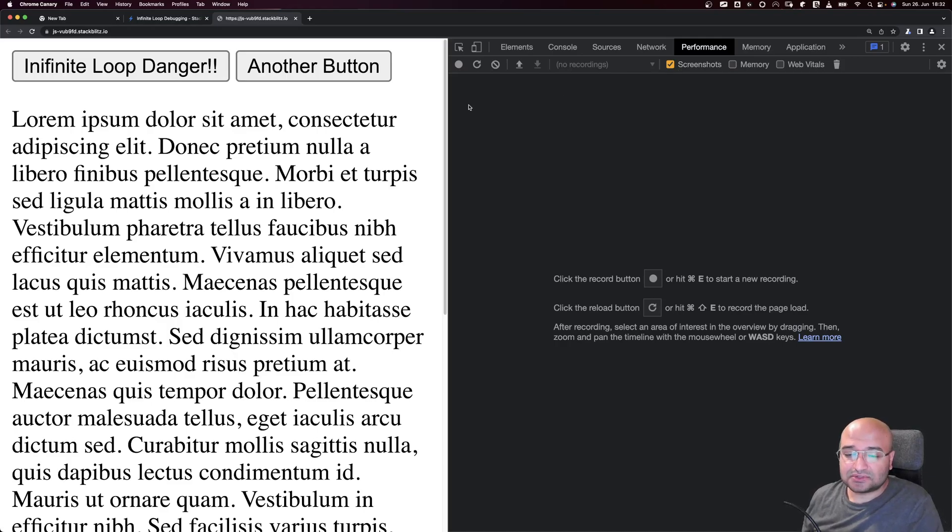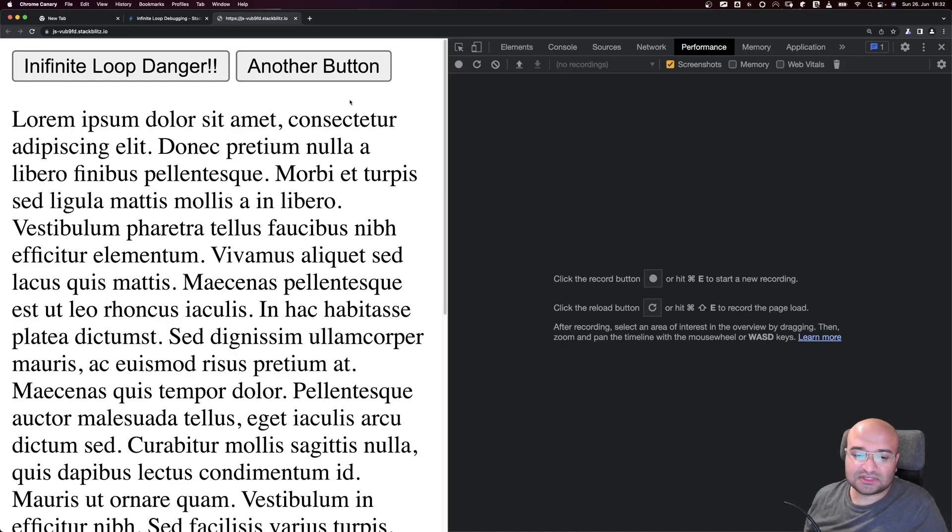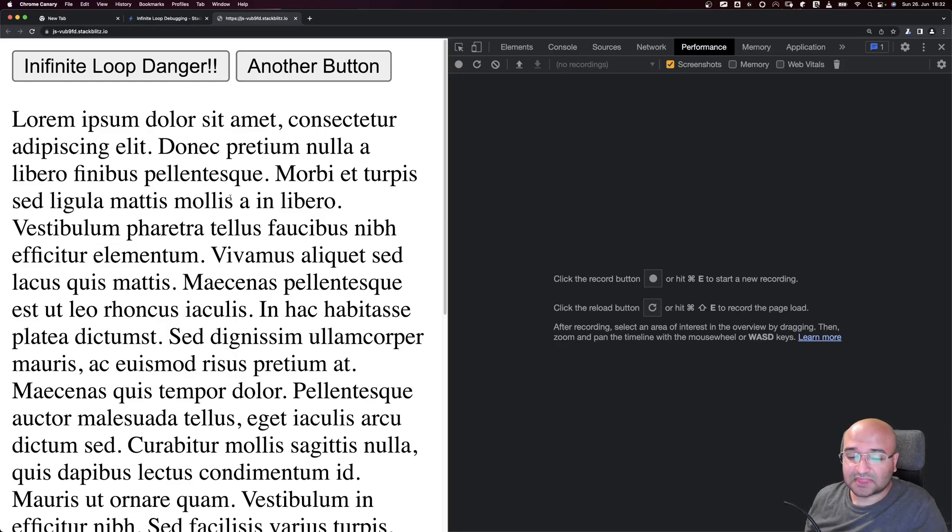The first step, or step zero, is to find the cause for the infinite loop - what is causing it. Is it a click on a button, an API call, or something else? We need to identify the action, not inside the code but the user action. We know it's from the Infinite Loop button.